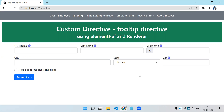Welcome guys. In this new video we are going to see how we can create a custom directive, and the example we are going to see is how we can create a tooltip using a directive. This looks kind of impossible because in a directive we don't have HTML, and a tooltip obviously is going to need some pop-up where we show some text or any template.